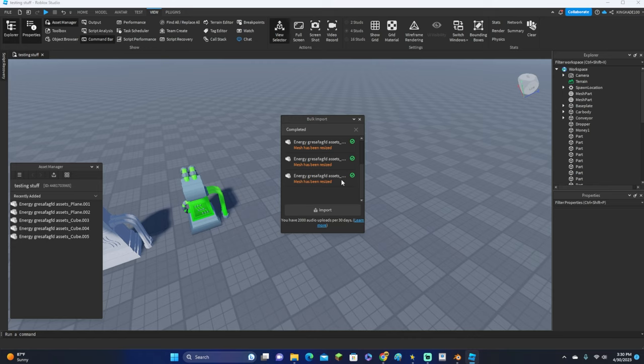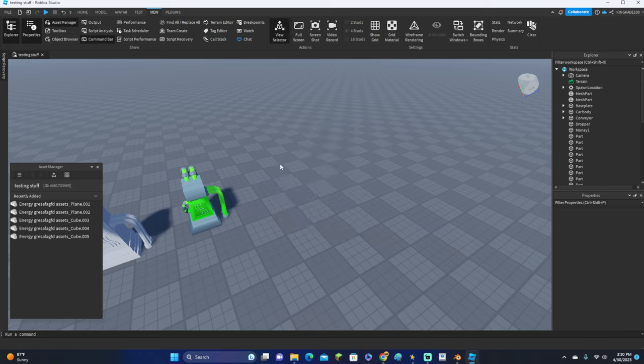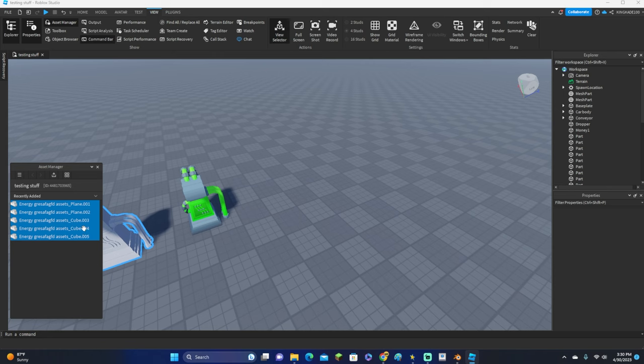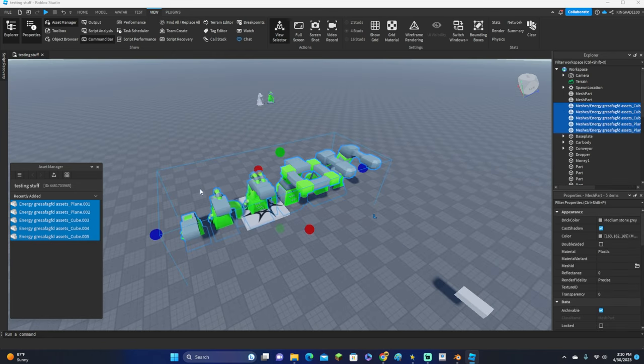Then it will import everything, so it'll import everything that was like in the groups. It's really good if you want to import multiple meshes at once, and it's also good if you just want to import one because it is a lot quicker.